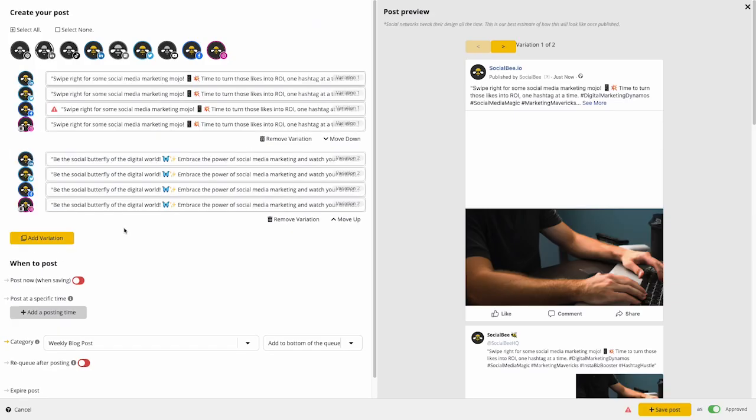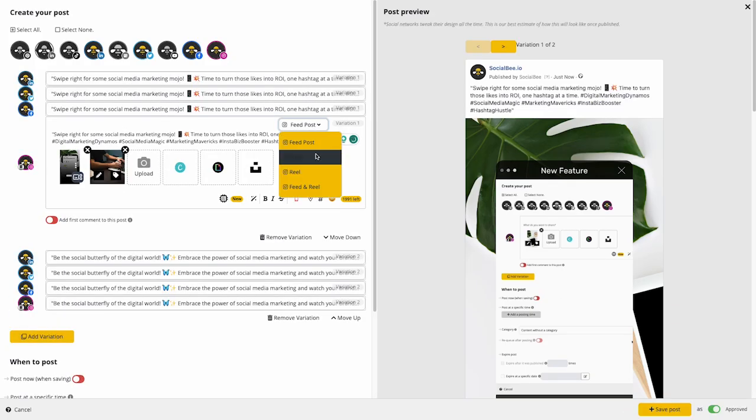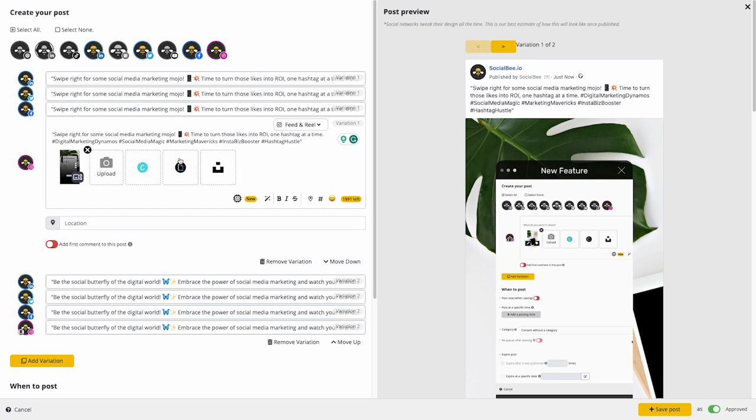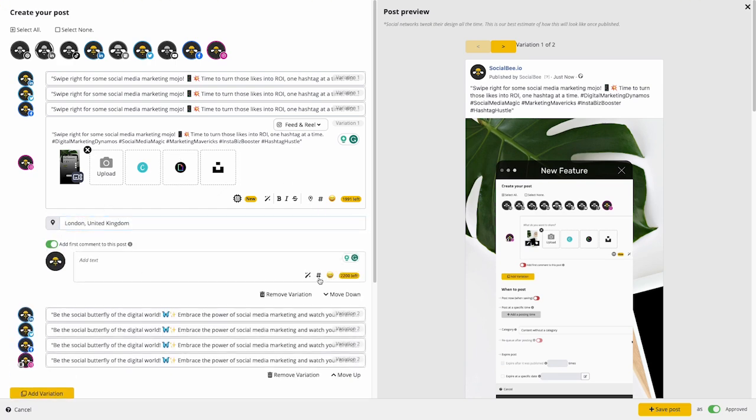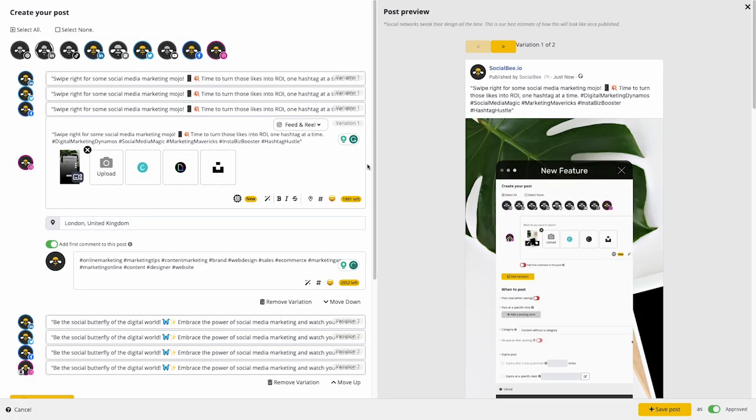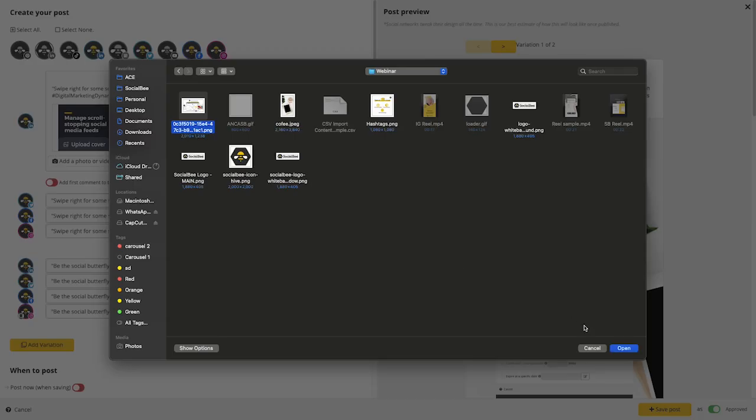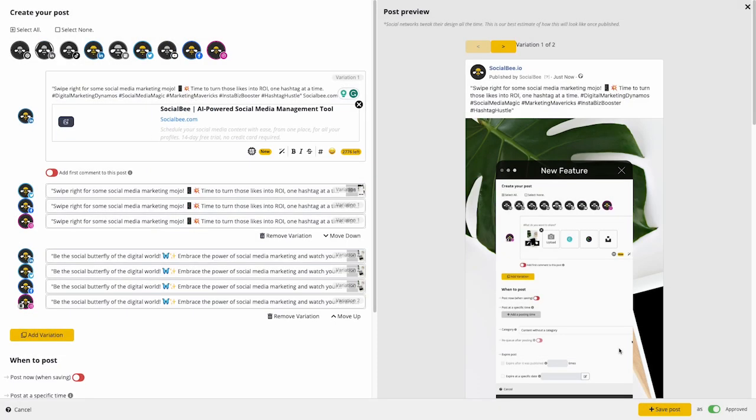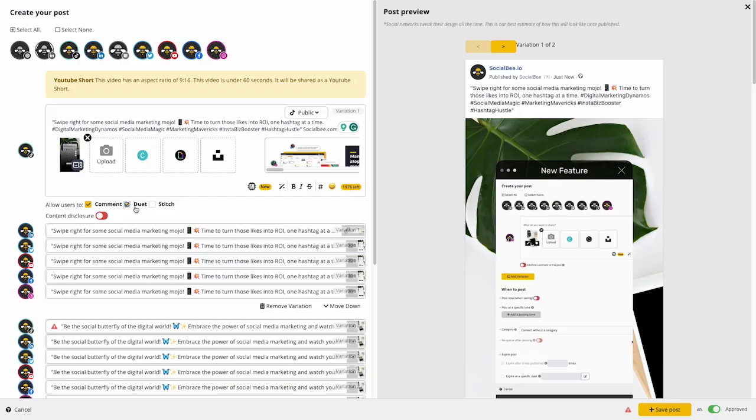Customize your posts for each profile to get access to platform-specific features like sharing Reels or Stories directly to Instagram or Facebook, adding a first comment or location to your posts, changing a link thumbnail on LinkedIn, or posting a YouTube short or TikTok.